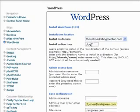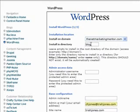And so therefore in order to get to my blog my visitors would have to type in www.thenetmarketingmentor.com forward slash blog. The directory could be wordpress, it could be my blog, whatever you want to call it you would type it in there.